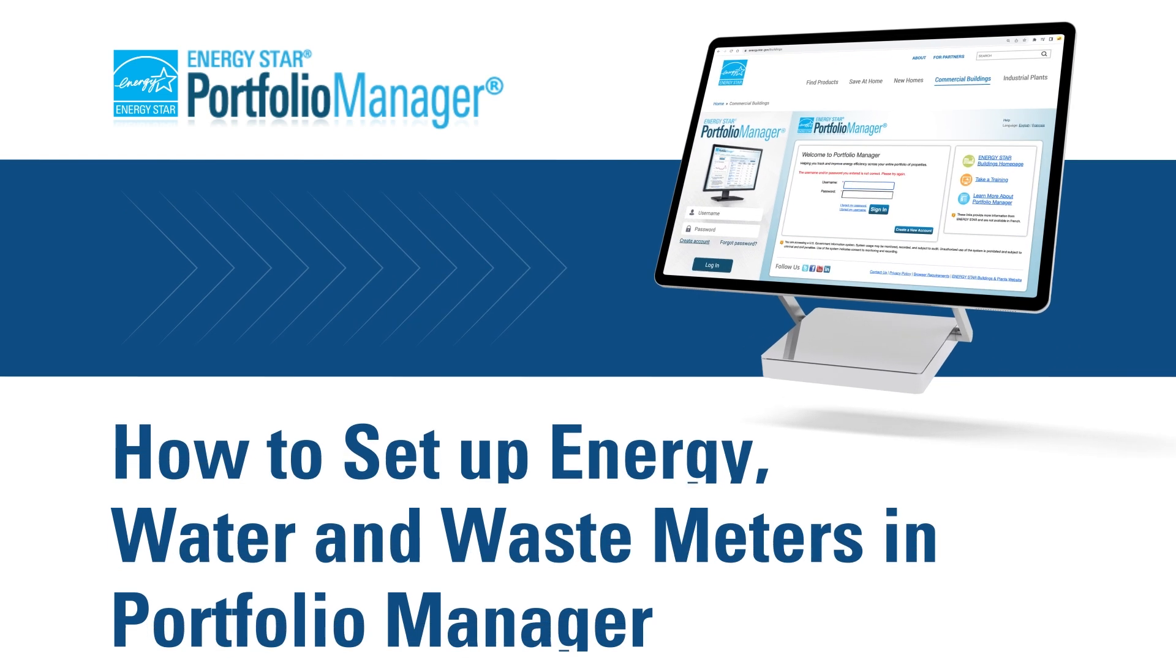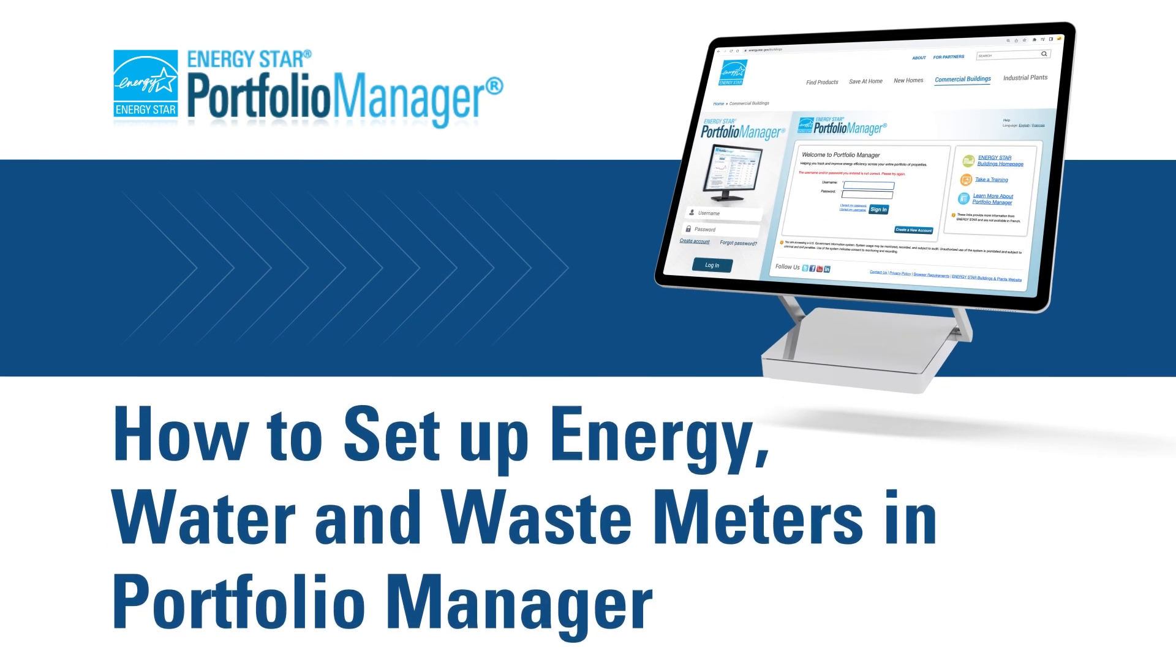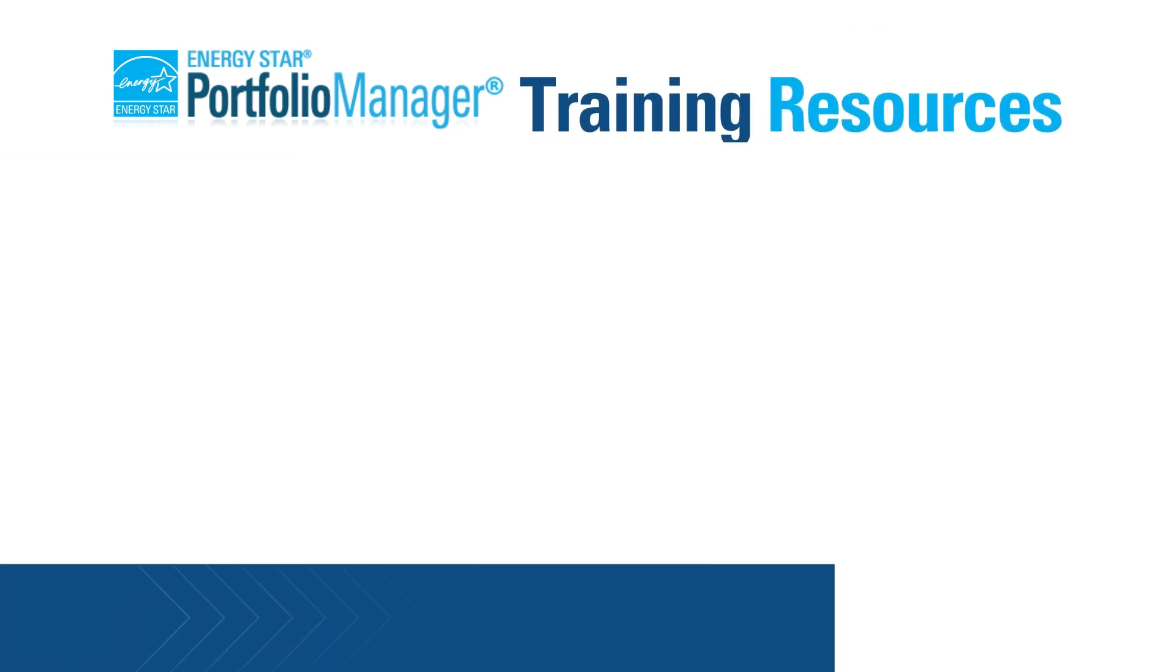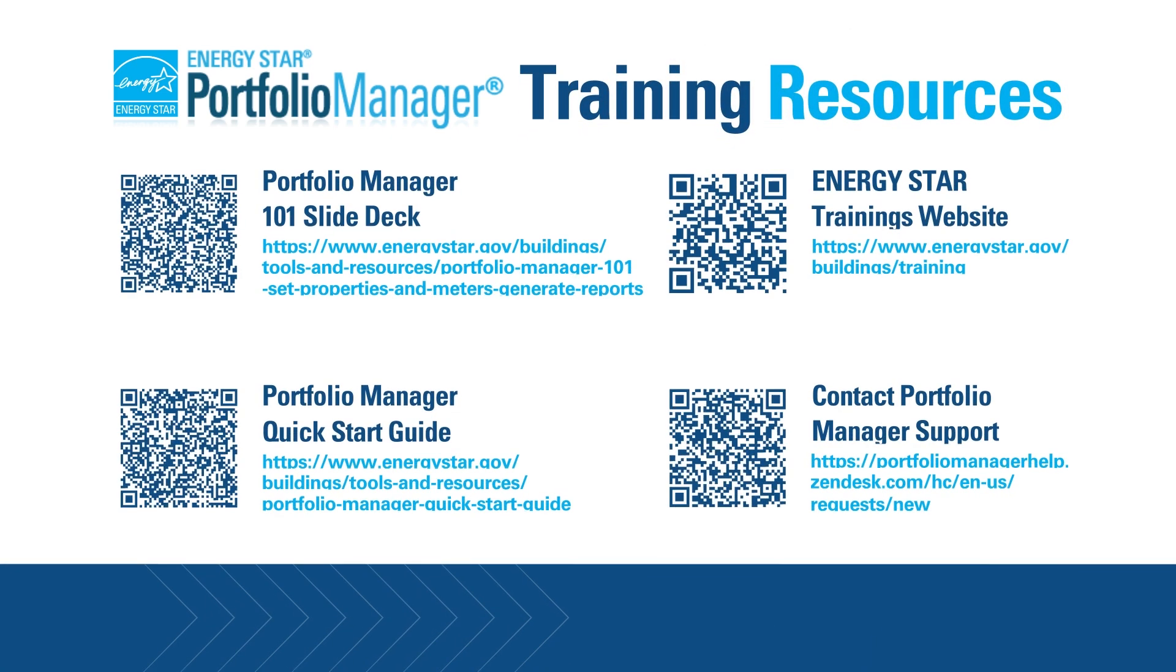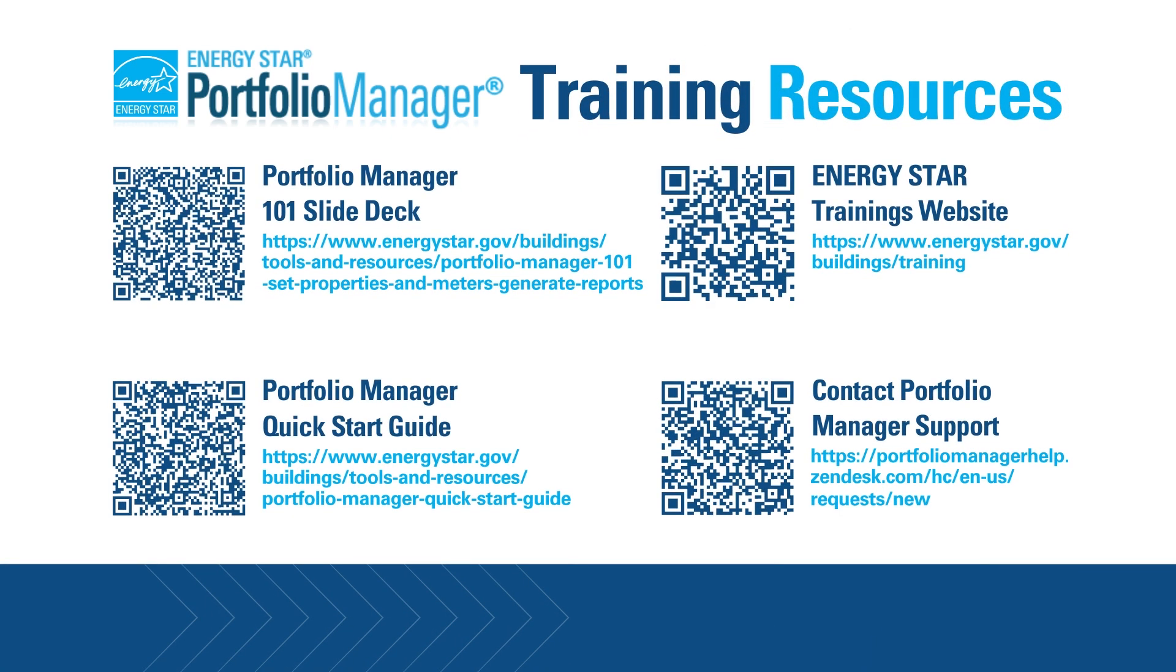This concludes our demonstration of how to set up your energy, water, and waste meters in Portfolio Manager. For more information about Portfolio Manager, including how-to guides, live and recorded webinars, and frequently asked questions, please visit the websites listed here.